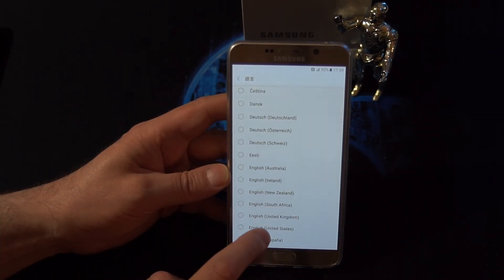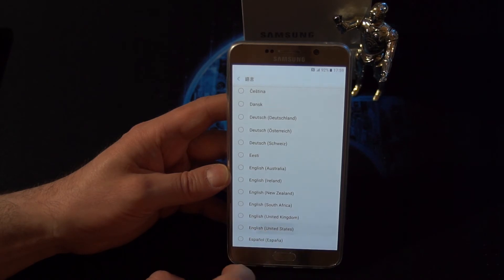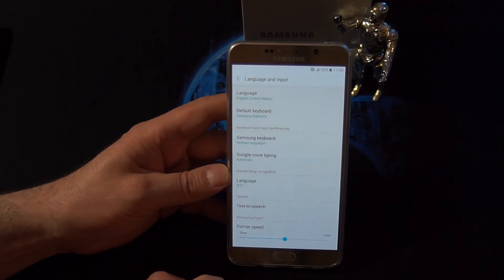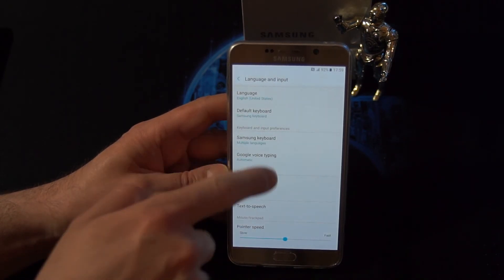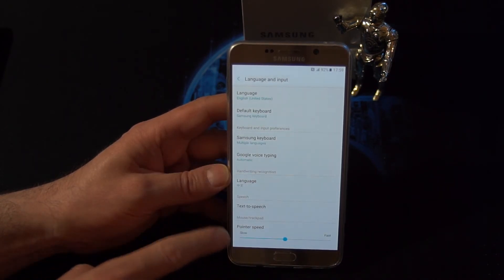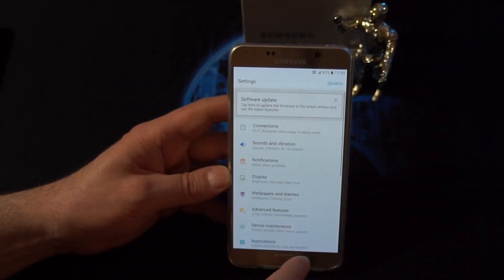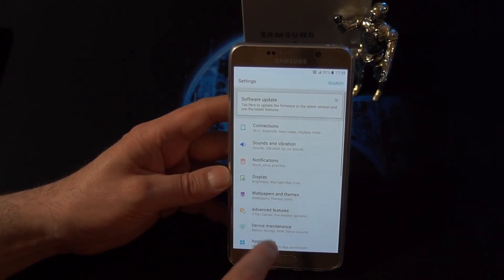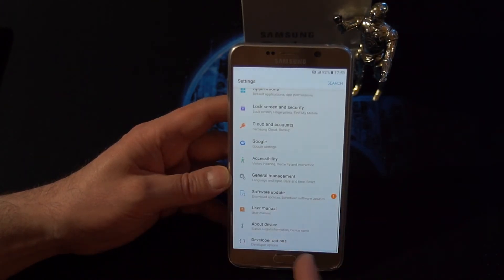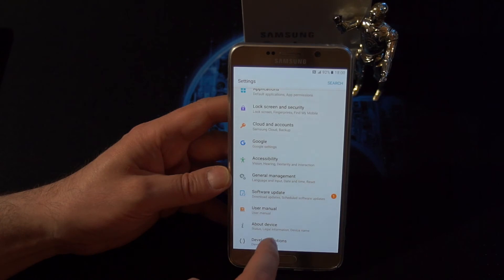Choose English United States, and as you can see, everything is already changed back to English. All the settings are in English now.